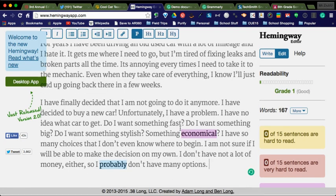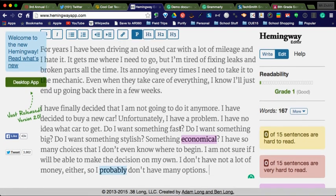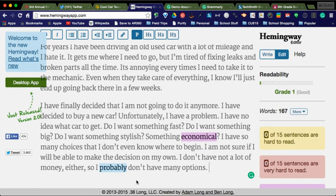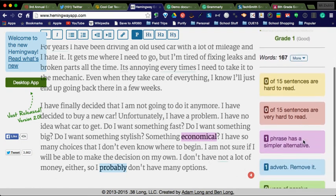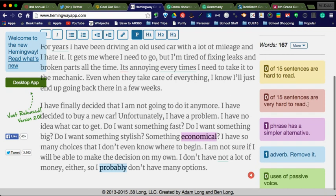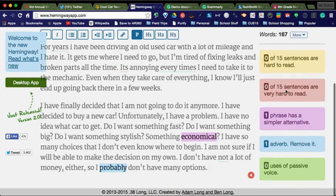You'll notice that these colors come up, economical and probably get highlighted. It says that I have zero of fifteen sentences are hard to read. One phrase has a simpler alternative and an adverb.